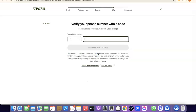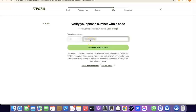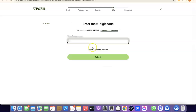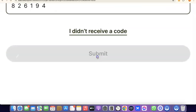The next step is to enter your phone number so they can verify your account. Enter your phone number based on the country code for your selected country. Then click on Send Verification Code. Once the code is sent to your phone, enter the verification code and click Submit.